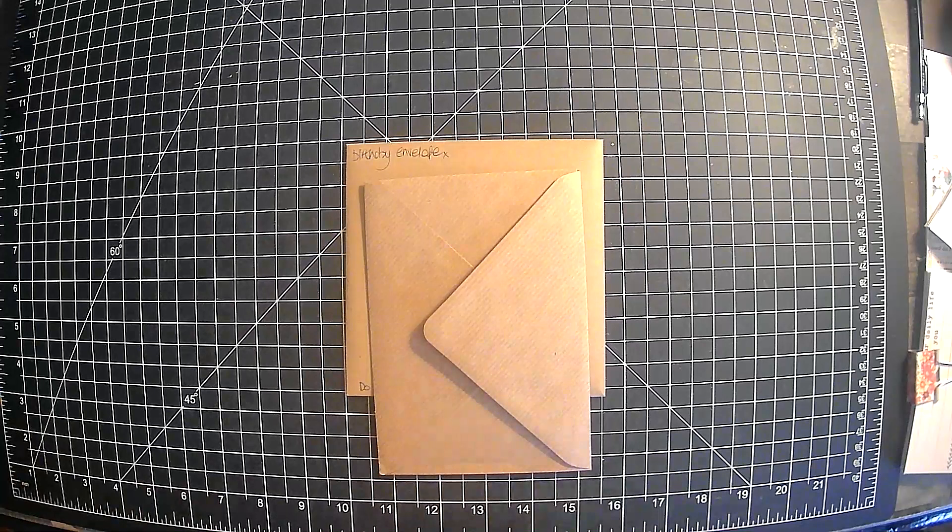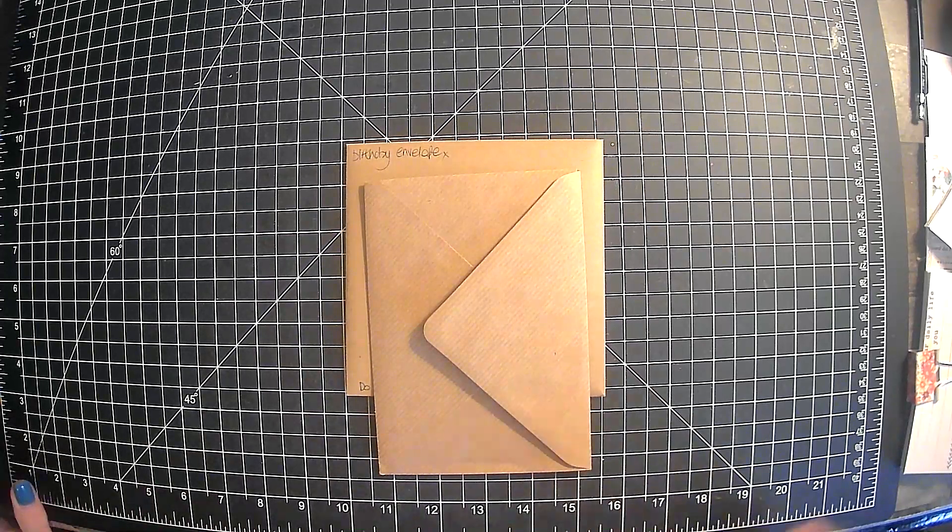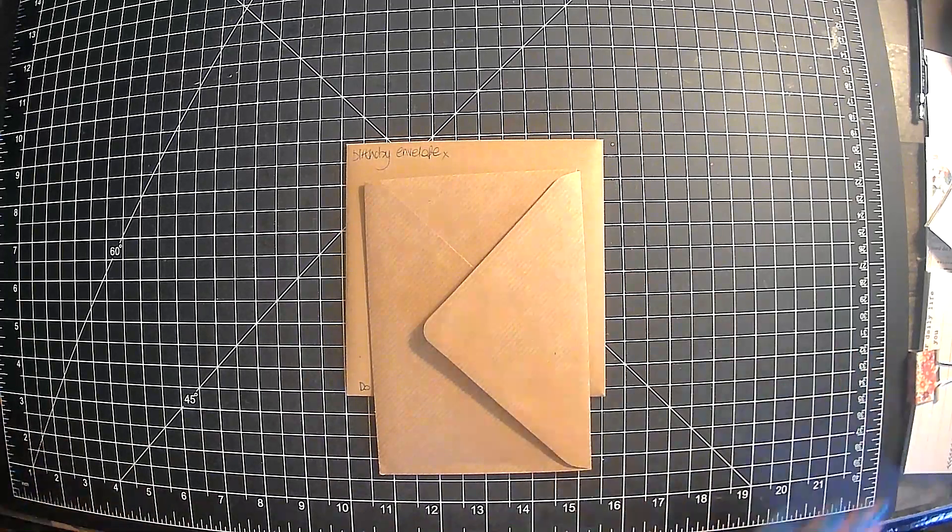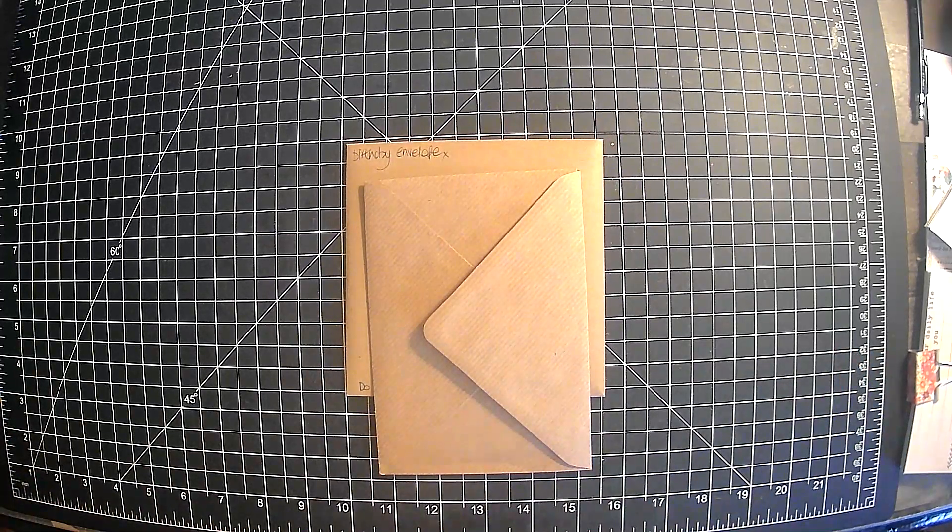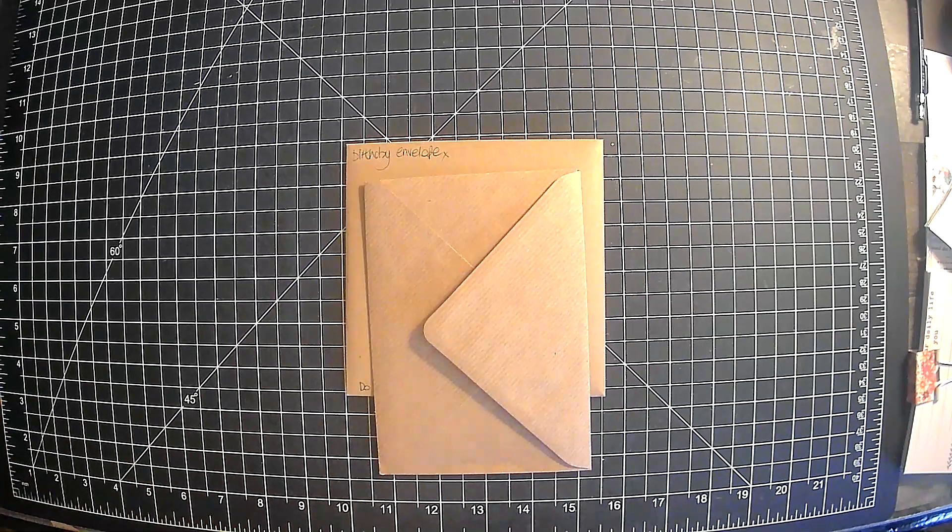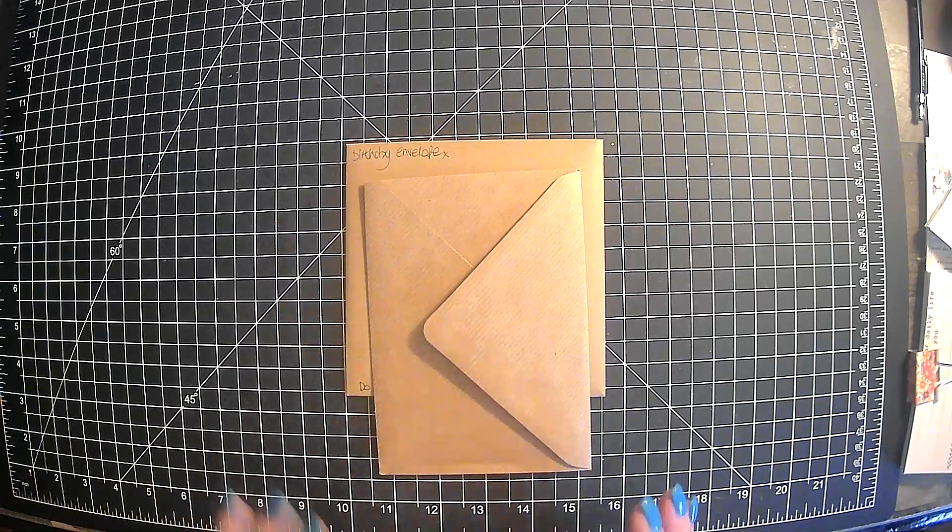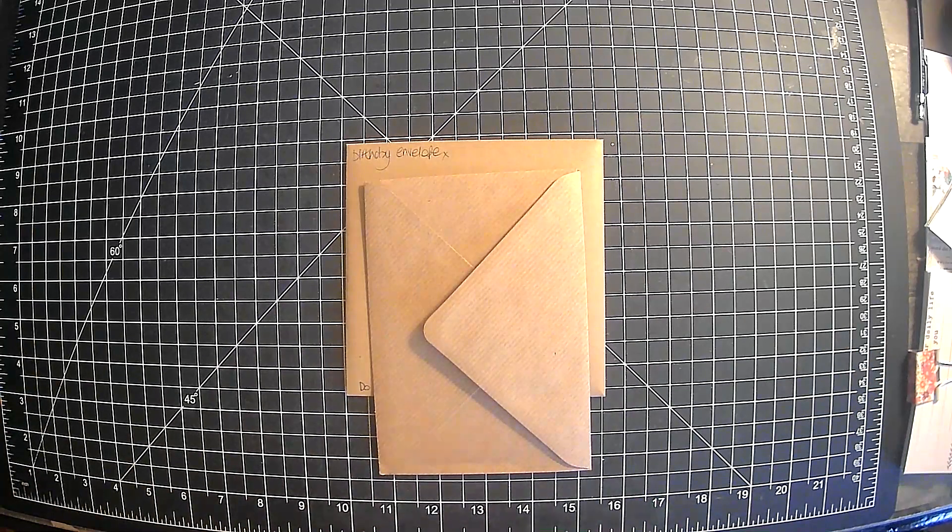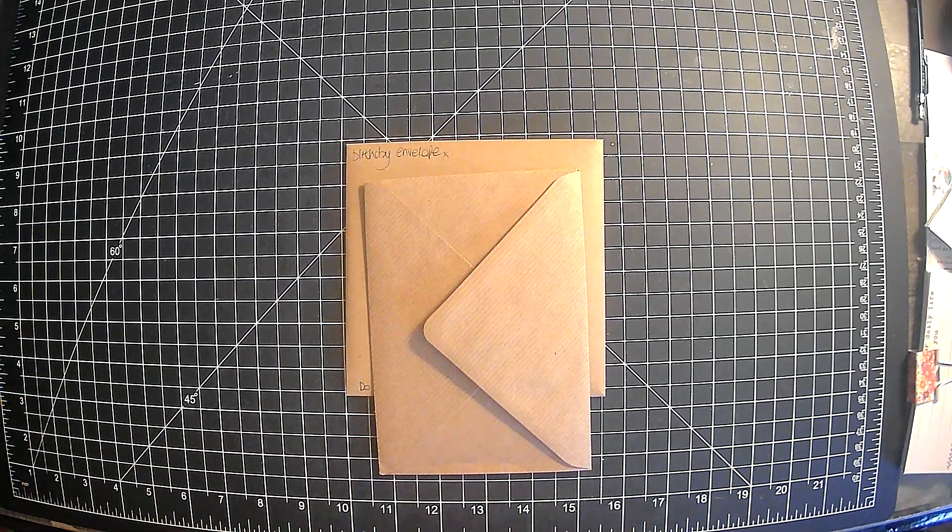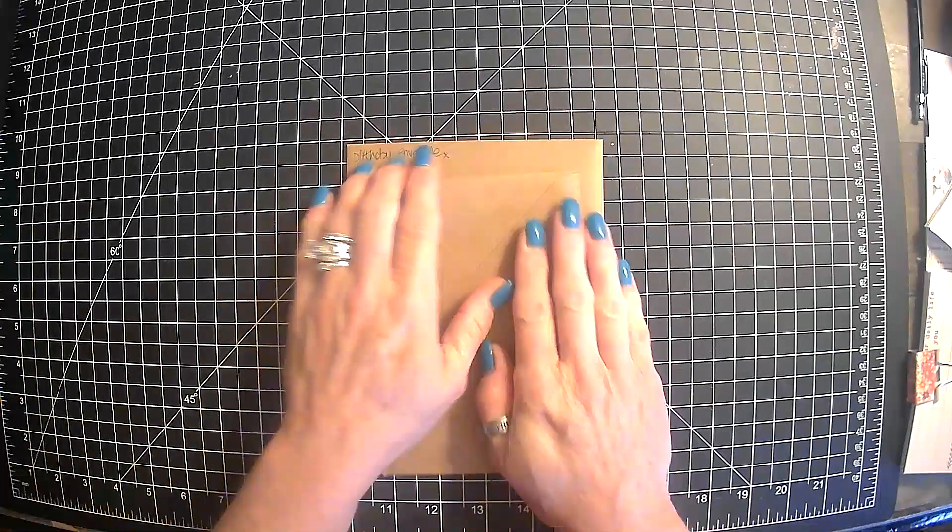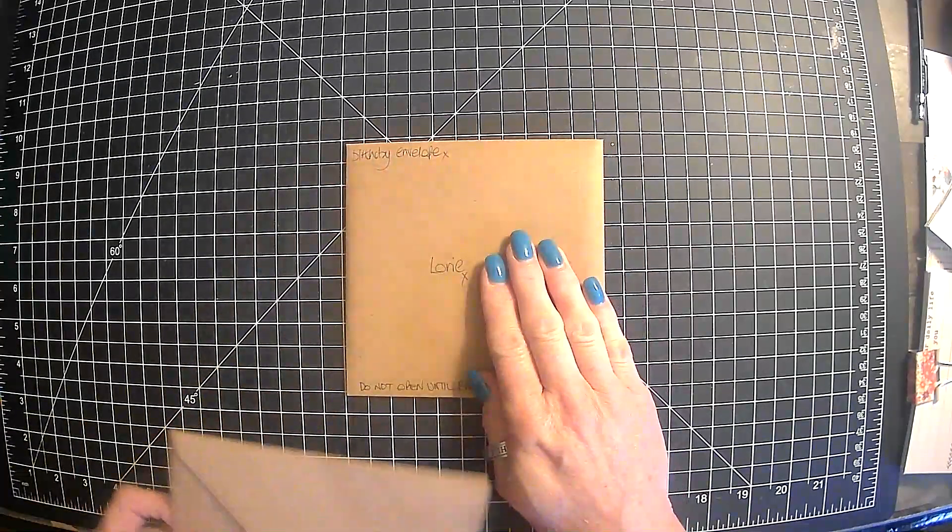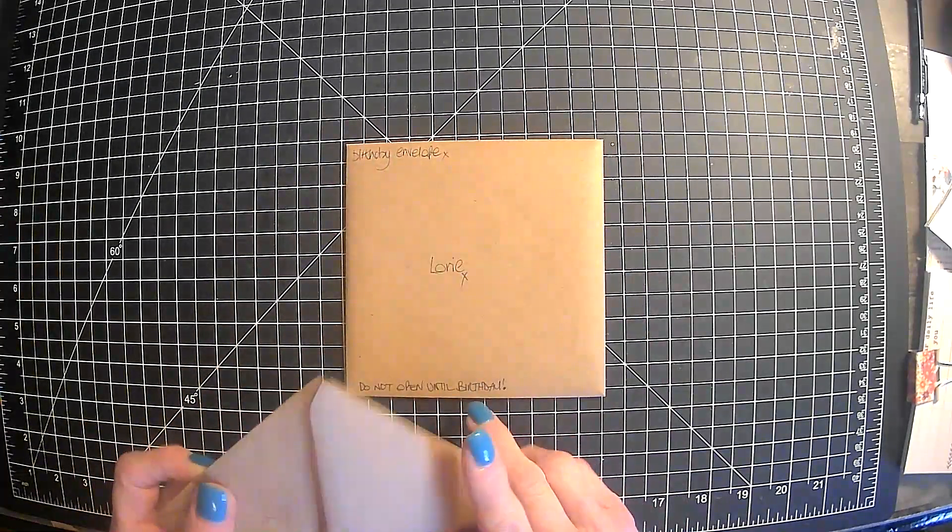So, today's my birthday. Yay! I've had a really good day so far. So, I thought I would just do a really quick video to share with you guys some of the things that I got for my birthday and to open up this envelope.